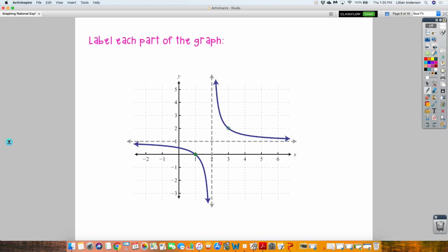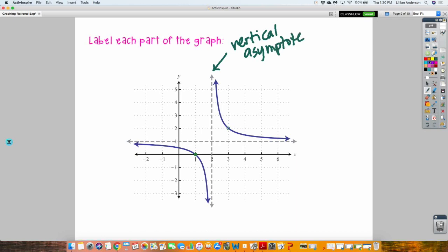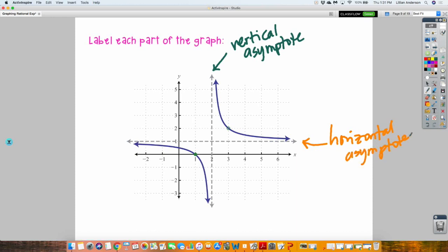This gray dotted line represents your vertical asymptote. The same type of line, except it runs the other way, is your horizontal asymptote. And this open circle right here — that's called a hole. Even though the picture shows the curve going through it, that is indeed a hole. When you graph them yourself, I want you to leave that open — do not put part of the graph through it.